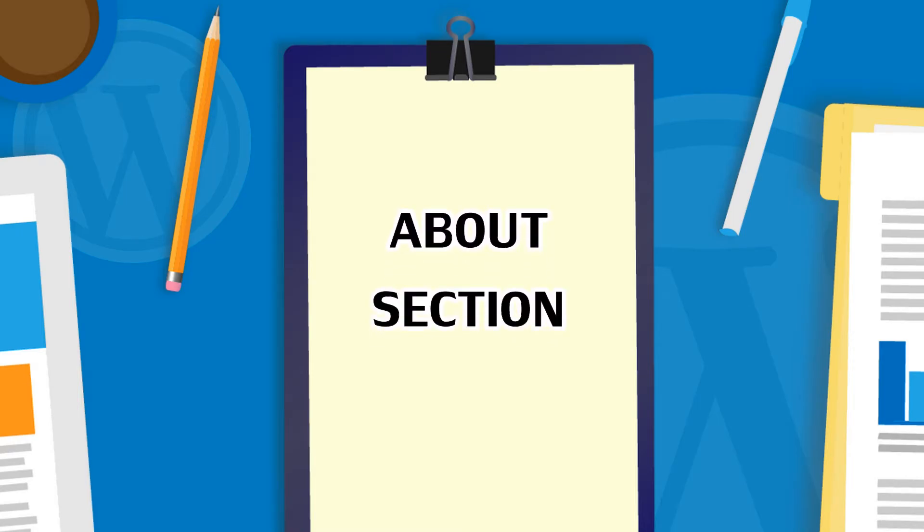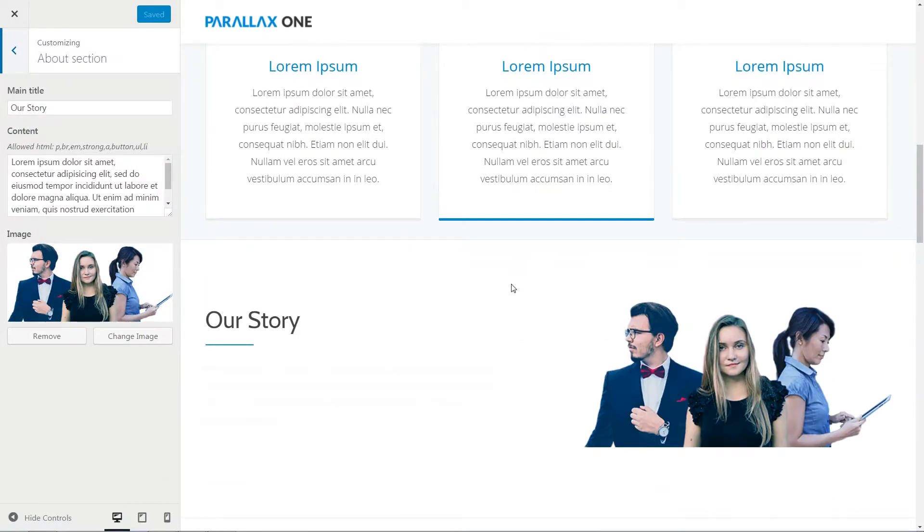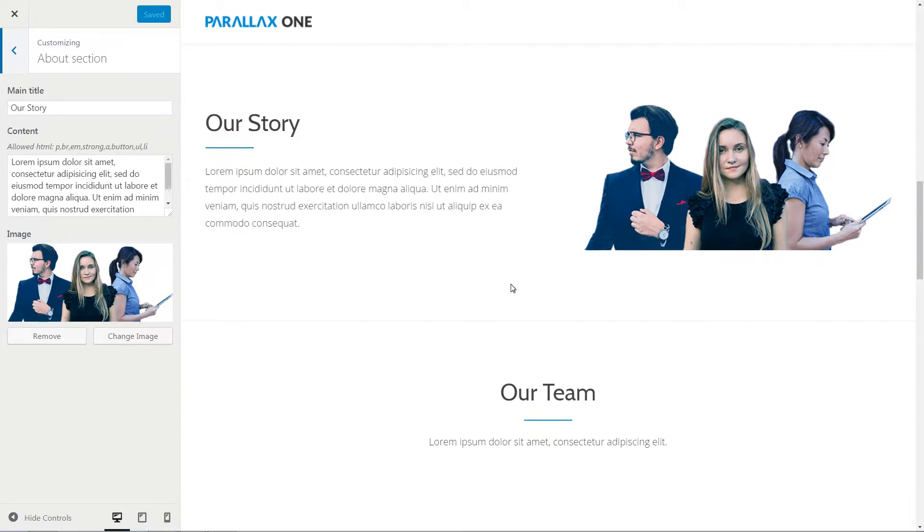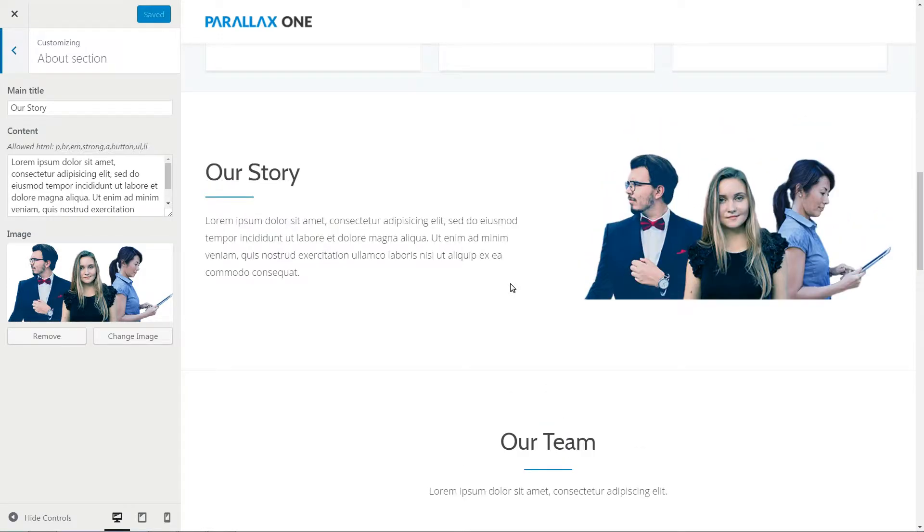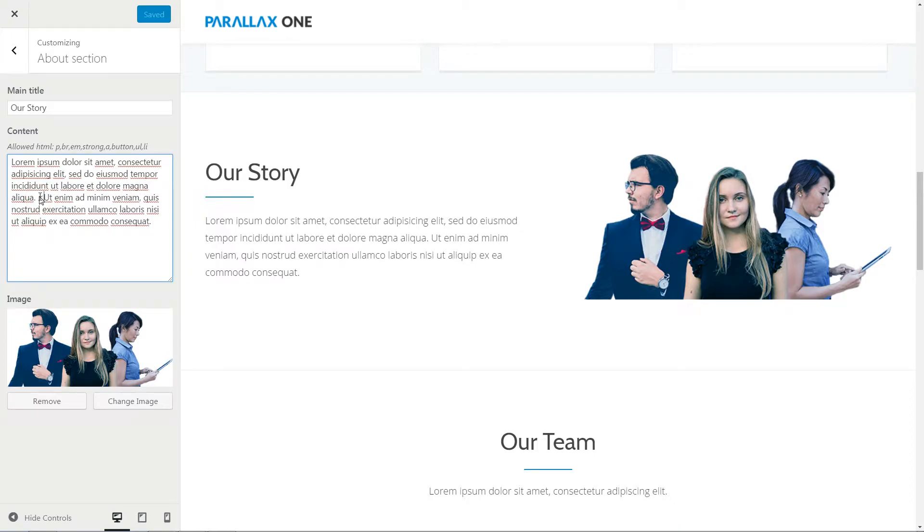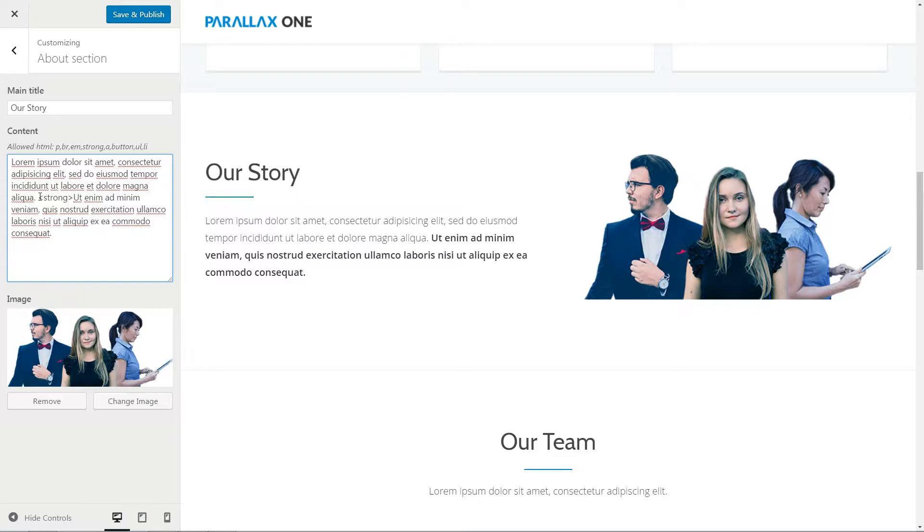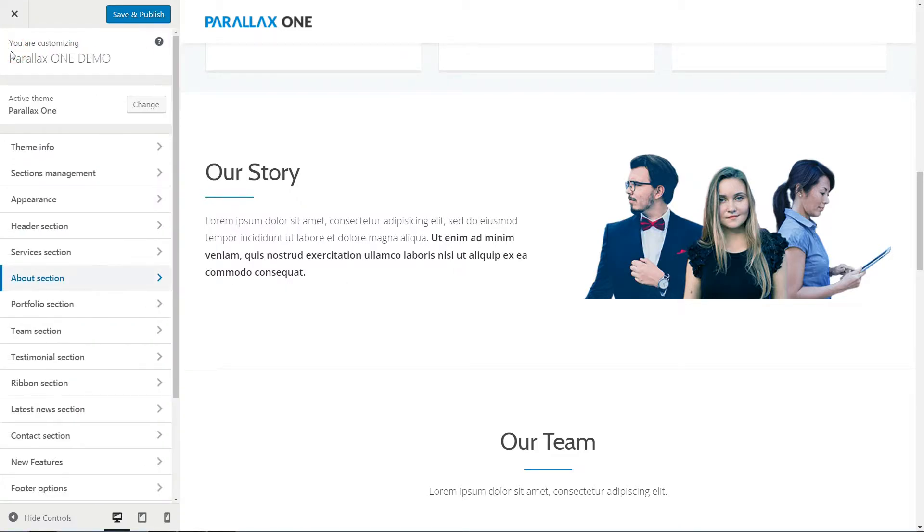This is the place you can use to say more about your business or yourself. Notice that you can use HTML tags to make some words or a specific sentence in this area more visible. Change the image here with your preferred one, then move to the next section.